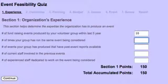The second question is: what is the number of times your group has run the same event being considered? With the example of the fashion show and walk-a-thon, maybe now you're considering doing a bake sale. This is a new type of event, so you haven't done one of these previously — put in zero.